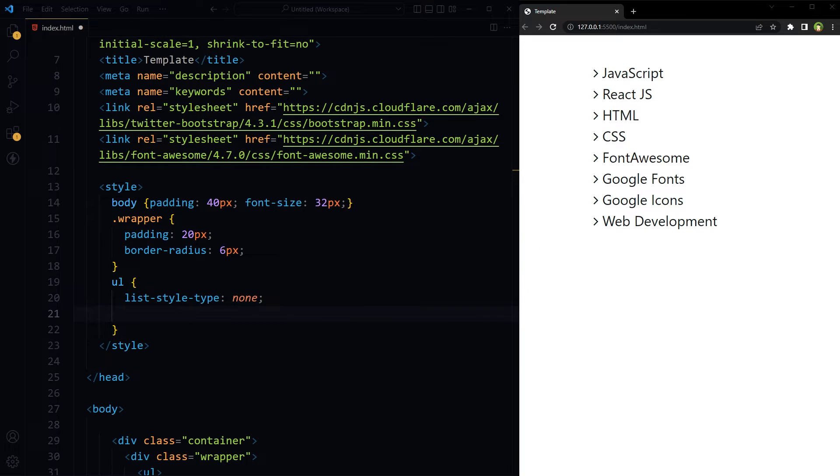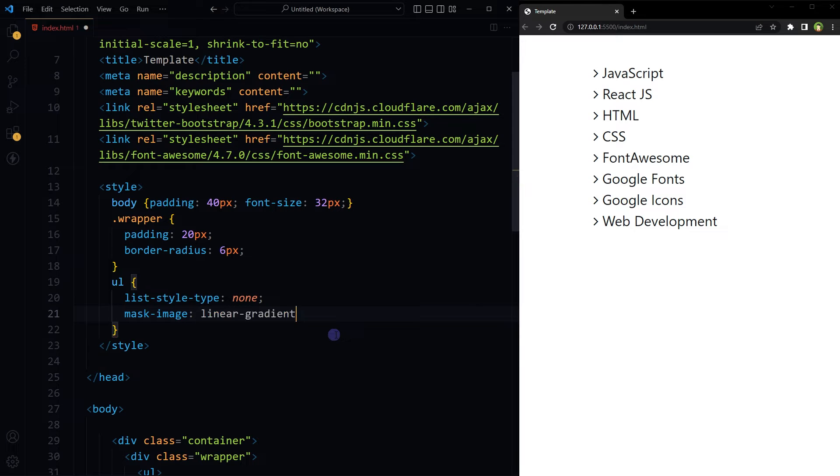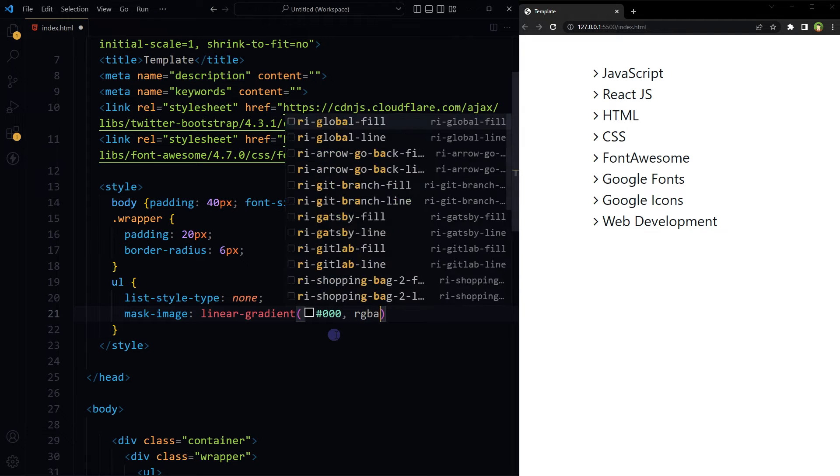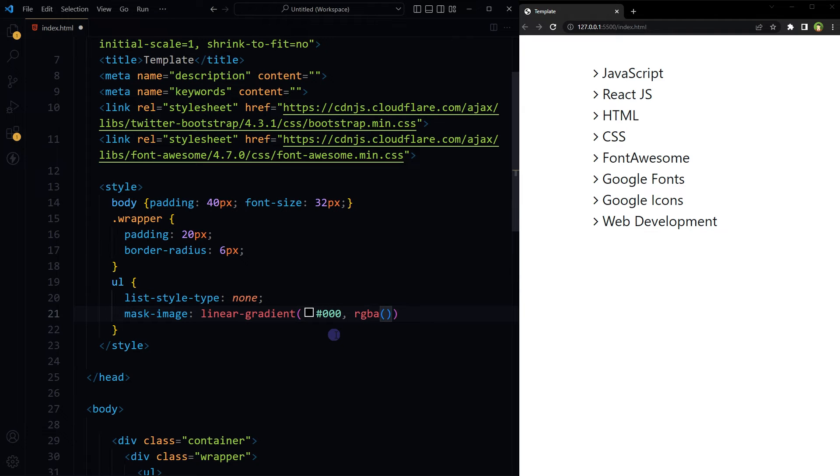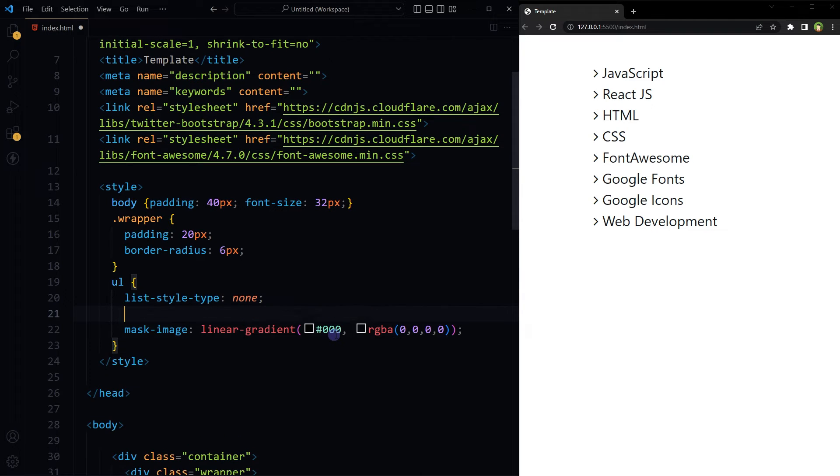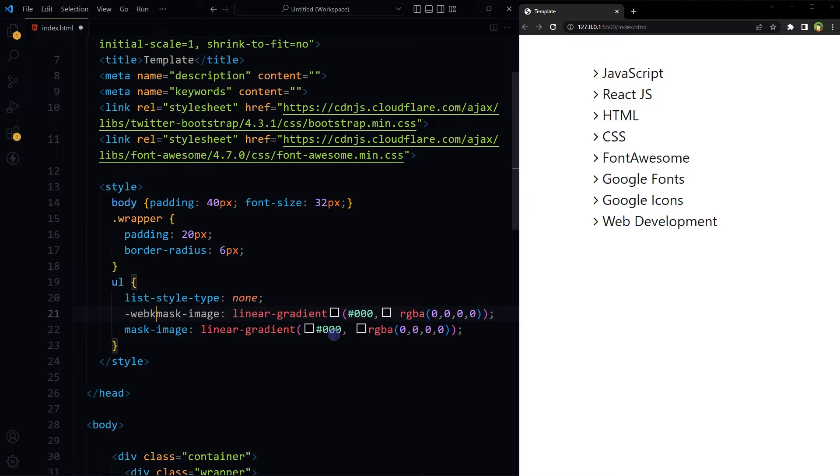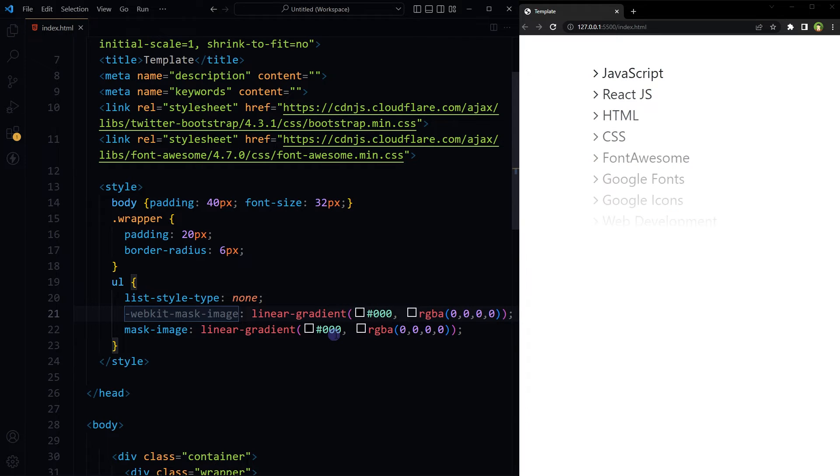All right, to apply masking to this list, to UL, we can use CSS mask-image property with linear gradient that will take two values in this case. We will need webkit prefix as well.